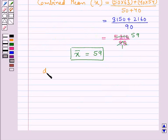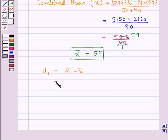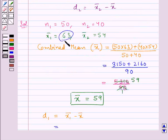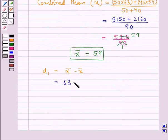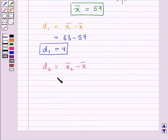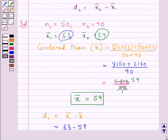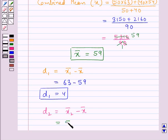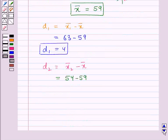Next, let us find d1 = x̄1 minus x̄. x̄1 is 63, so 63 minus 59 equals 4; that is d1 = 4. Now d2 = x̄2 minus x̄. x̄2 is 54, so 54 minus 59 equals minus 5; that is d2 = -5.